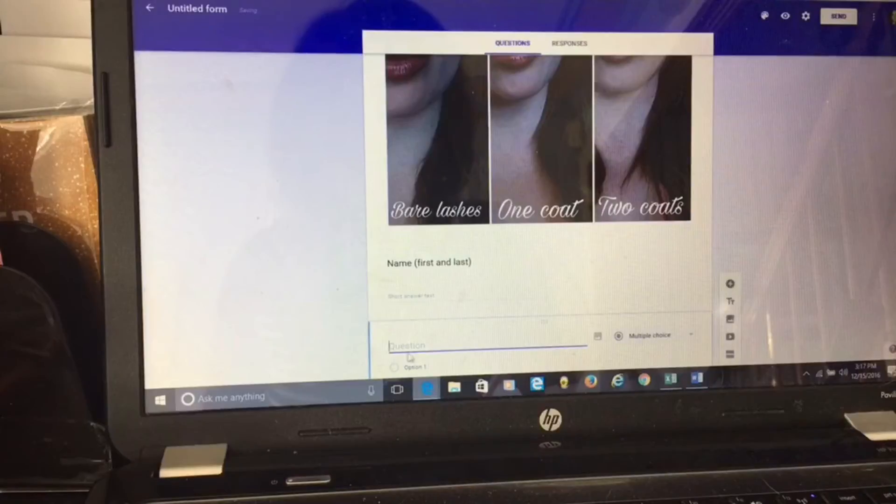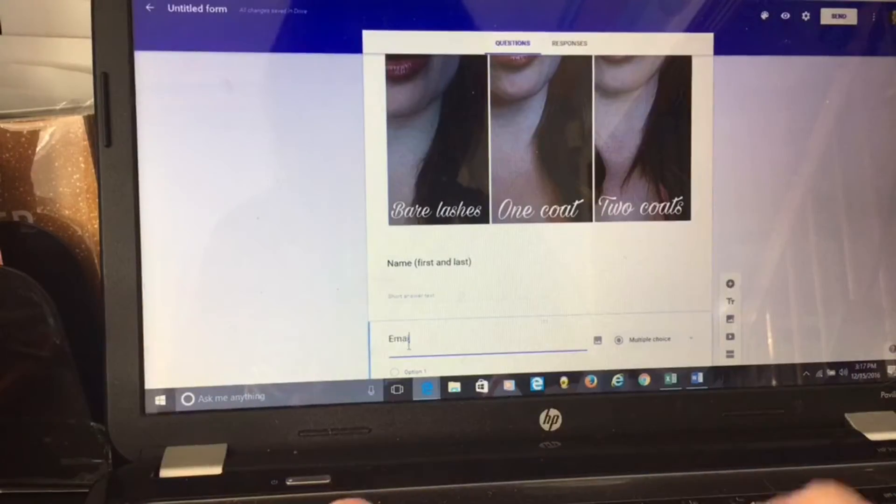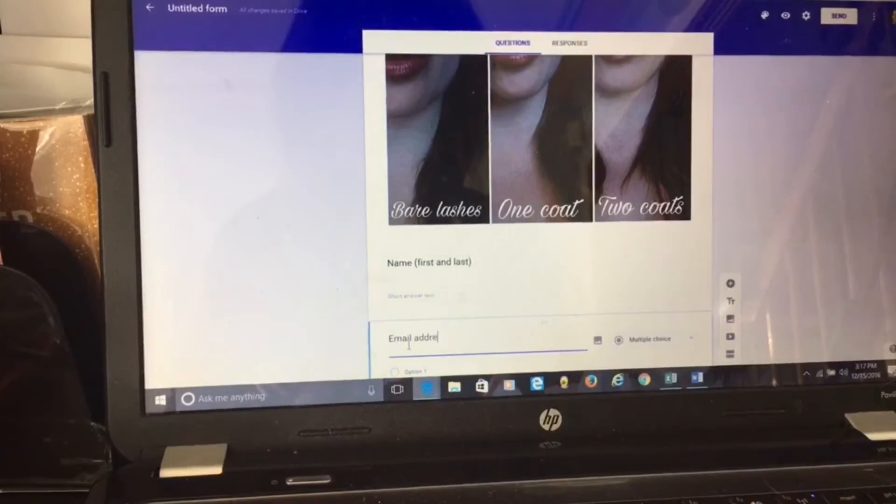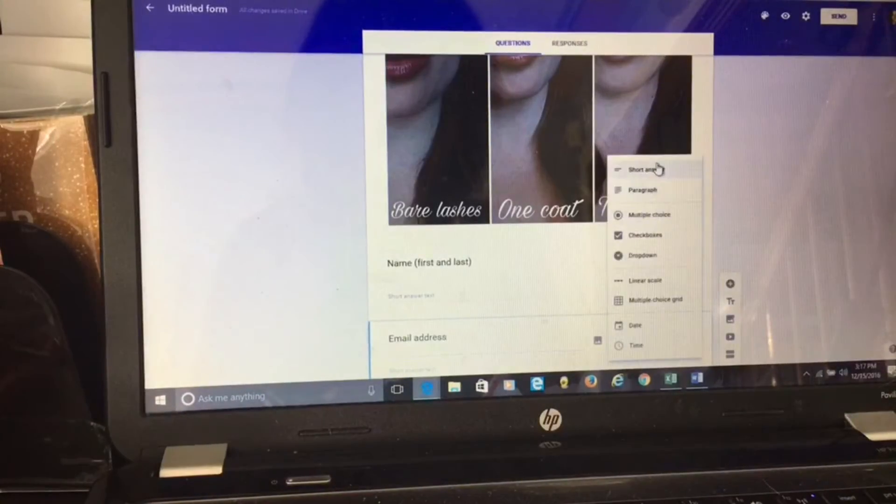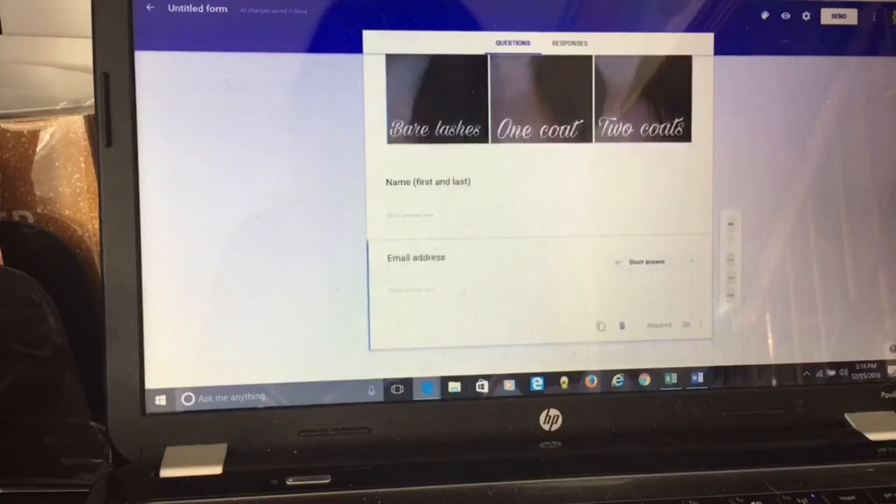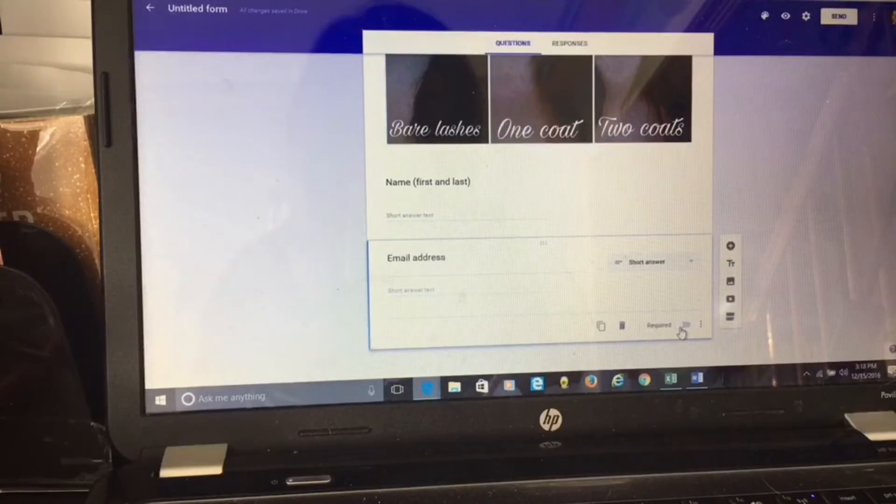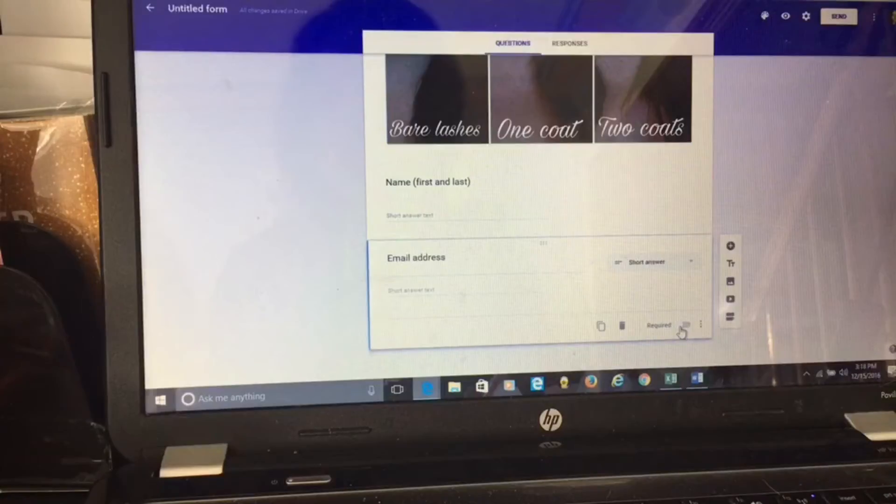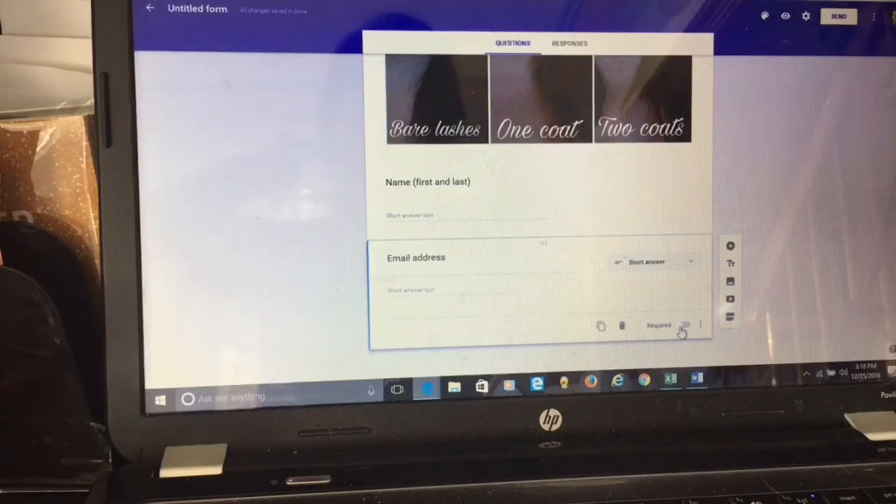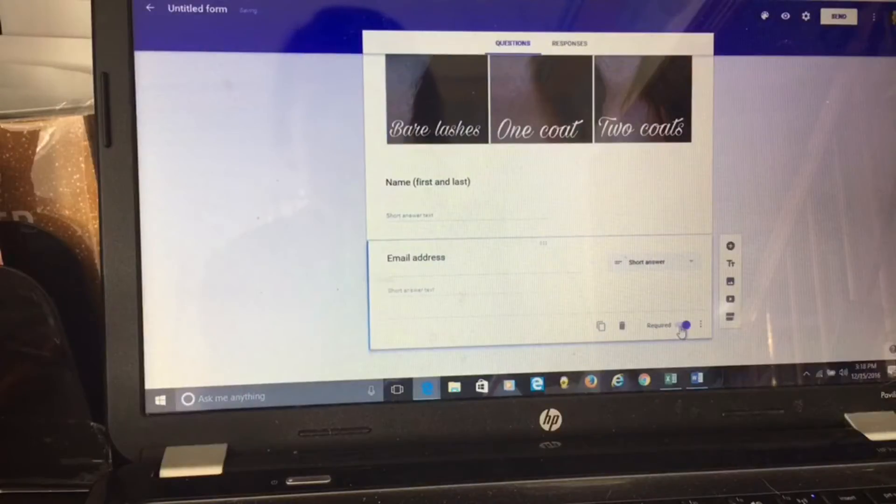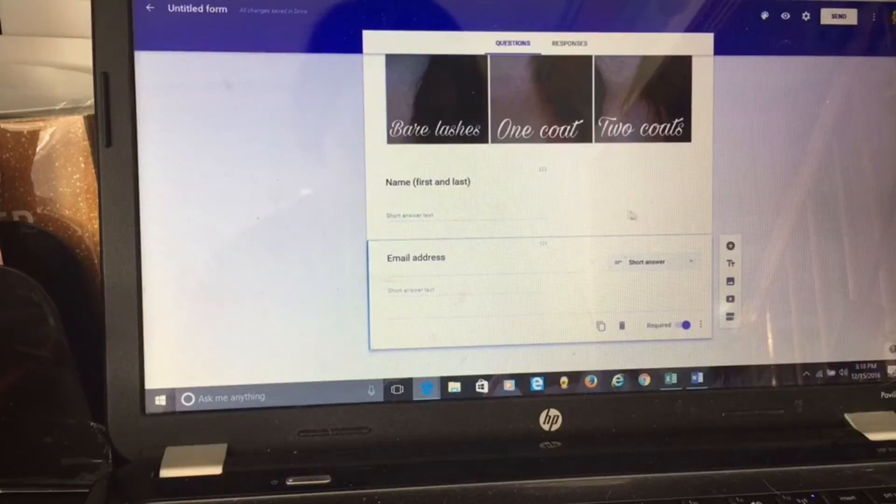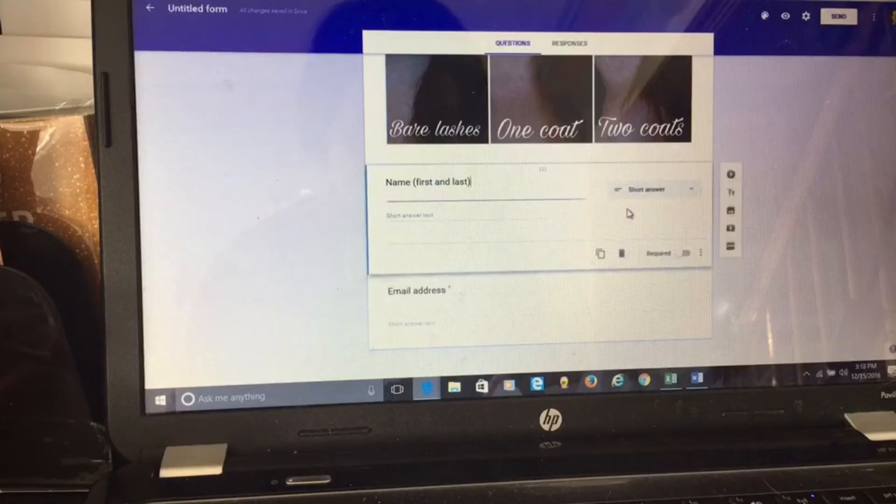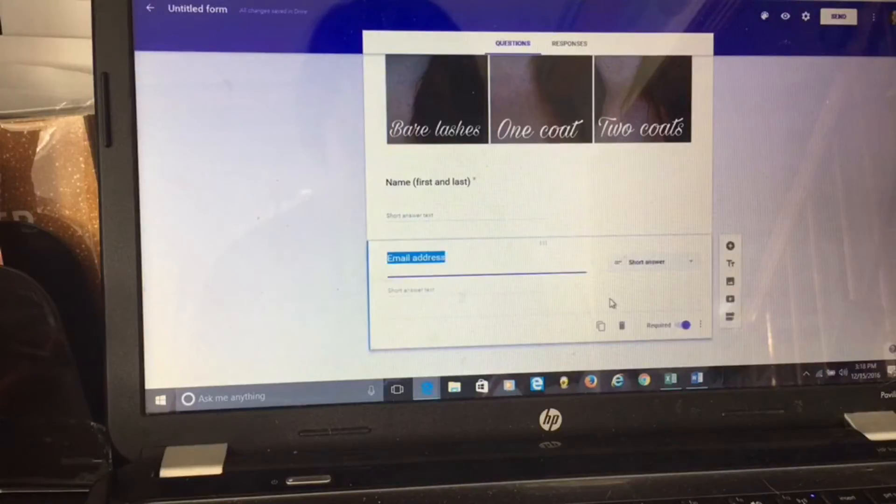The second question is email address. Again, I just need a short answer. You have this little button right here that says required. I need their email address so I know where to ship it. When I click required, that's going to show up as an asterisk and they're not going to be able to submit that form until they have that filled out.